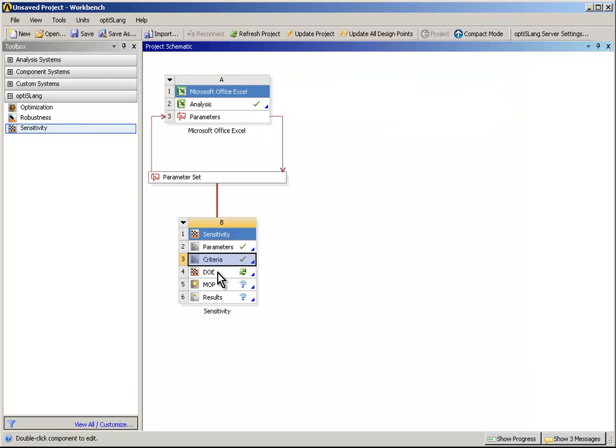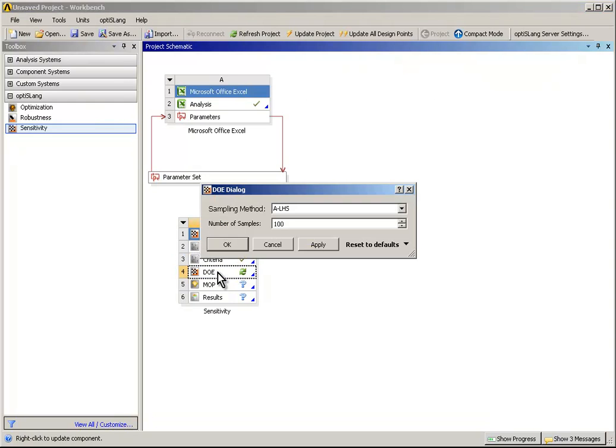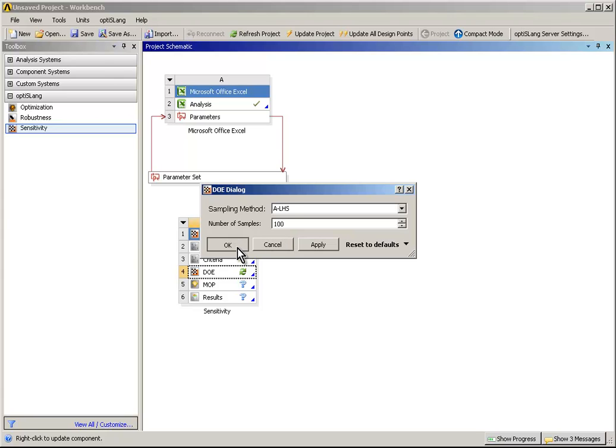Double-click on DOE to start the DOE dialog. For an easy and safe usage, the default sampling method is Advanced Latin Hypercube. Enter the desired number of samples and press OK.